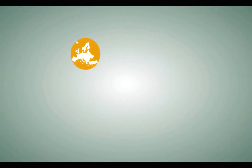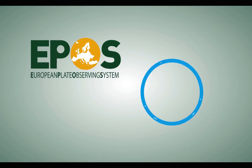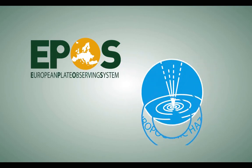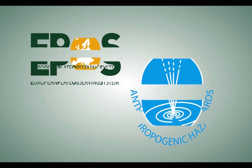The EPOS Thematic Core Service on Anthropogenic Hazards aims to create new research opportunities in the fields of anthropogenic hazards related to the exploration and exploitation of geo-resources.